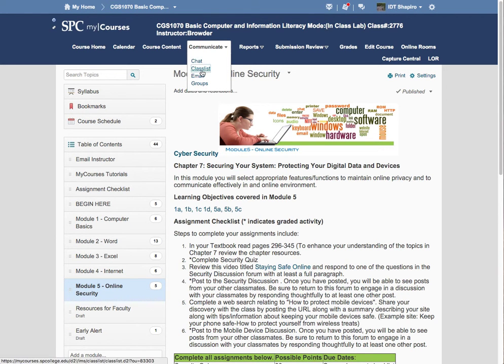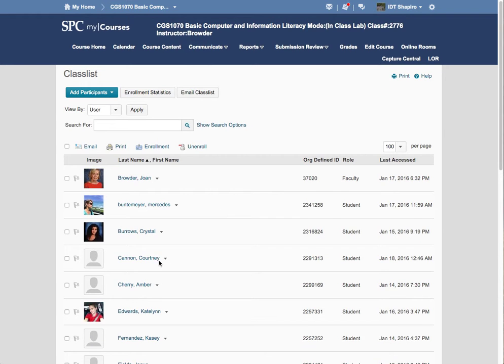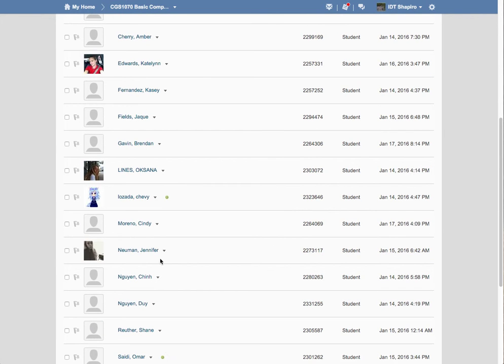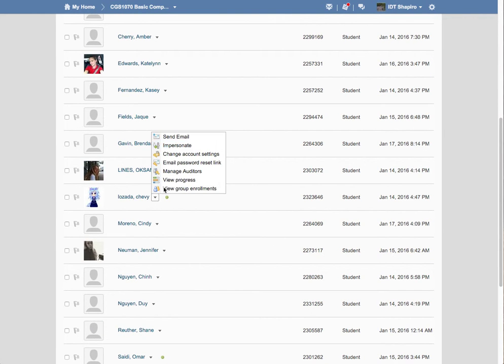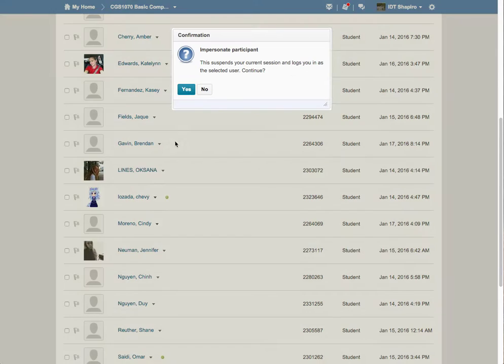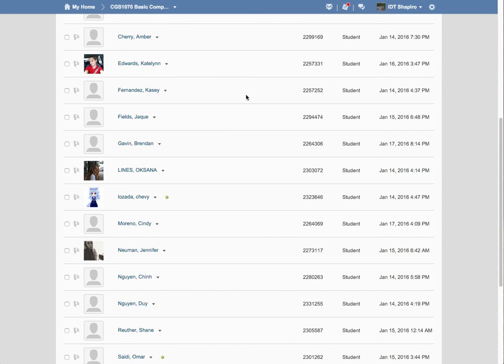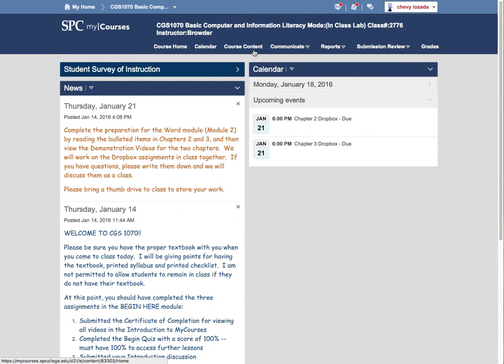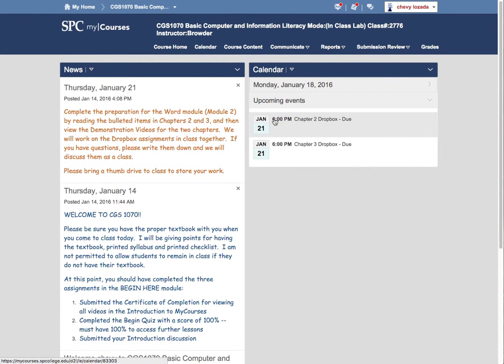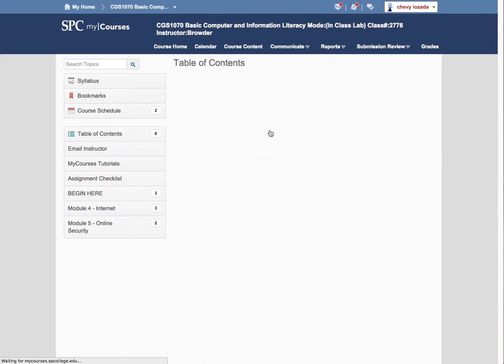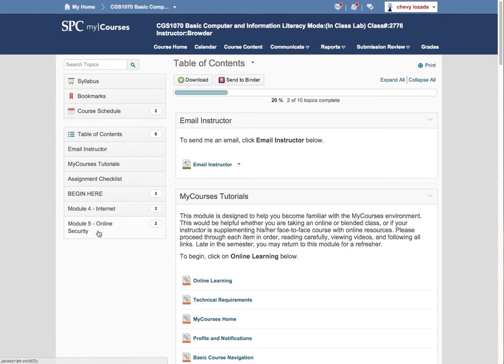Just to show you from this particular student's perspective, he may send you an email and say, what is going on? So if I go to Course Content, as you'll see, he sees Modules 4 and 5 now.